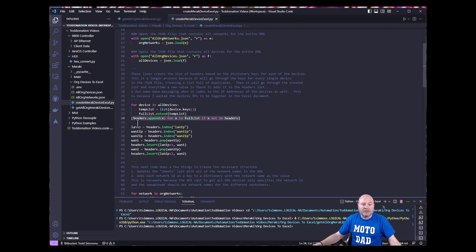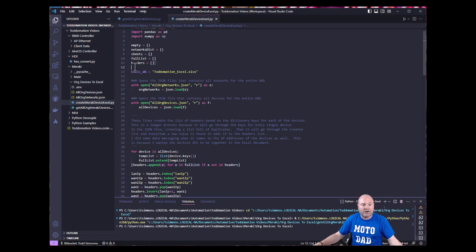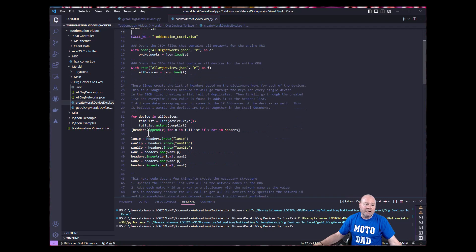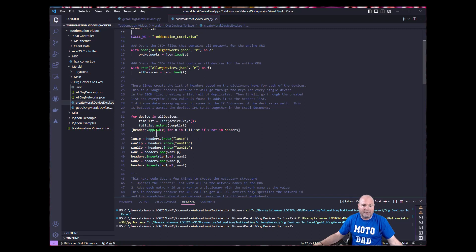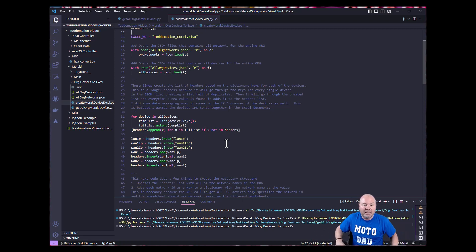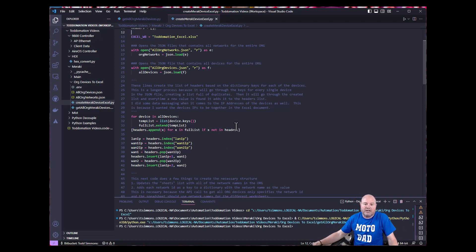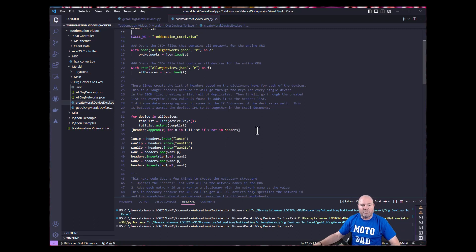What I really want is a list with just the unique keys from the full list. That's where I'm using this list comprehension. I'm saying: headers — which is a list that's already been created — append X for X in full_list if it's not in the headers list. So this is a way to create a list of unique values. There are a couple other ways to do it — you could have also done the set command — but I decided to use list comprehension.